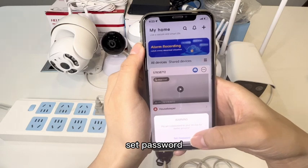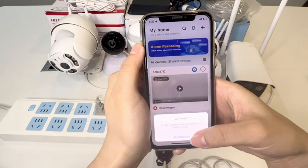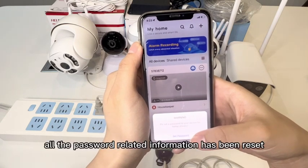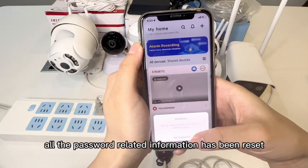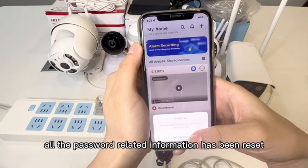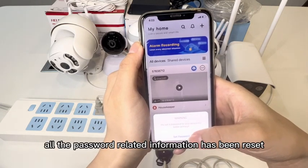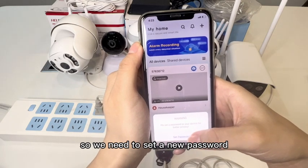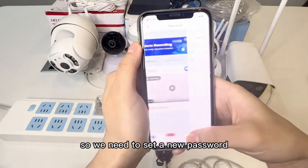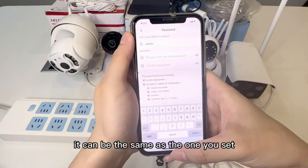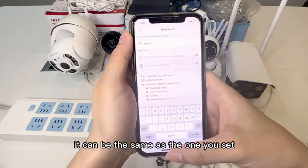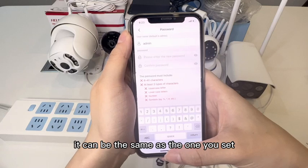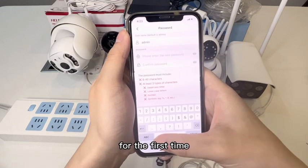Set a password. Because all the password-related information has been reset, we need to set a new password. It can be the same as the one you set for the first time.